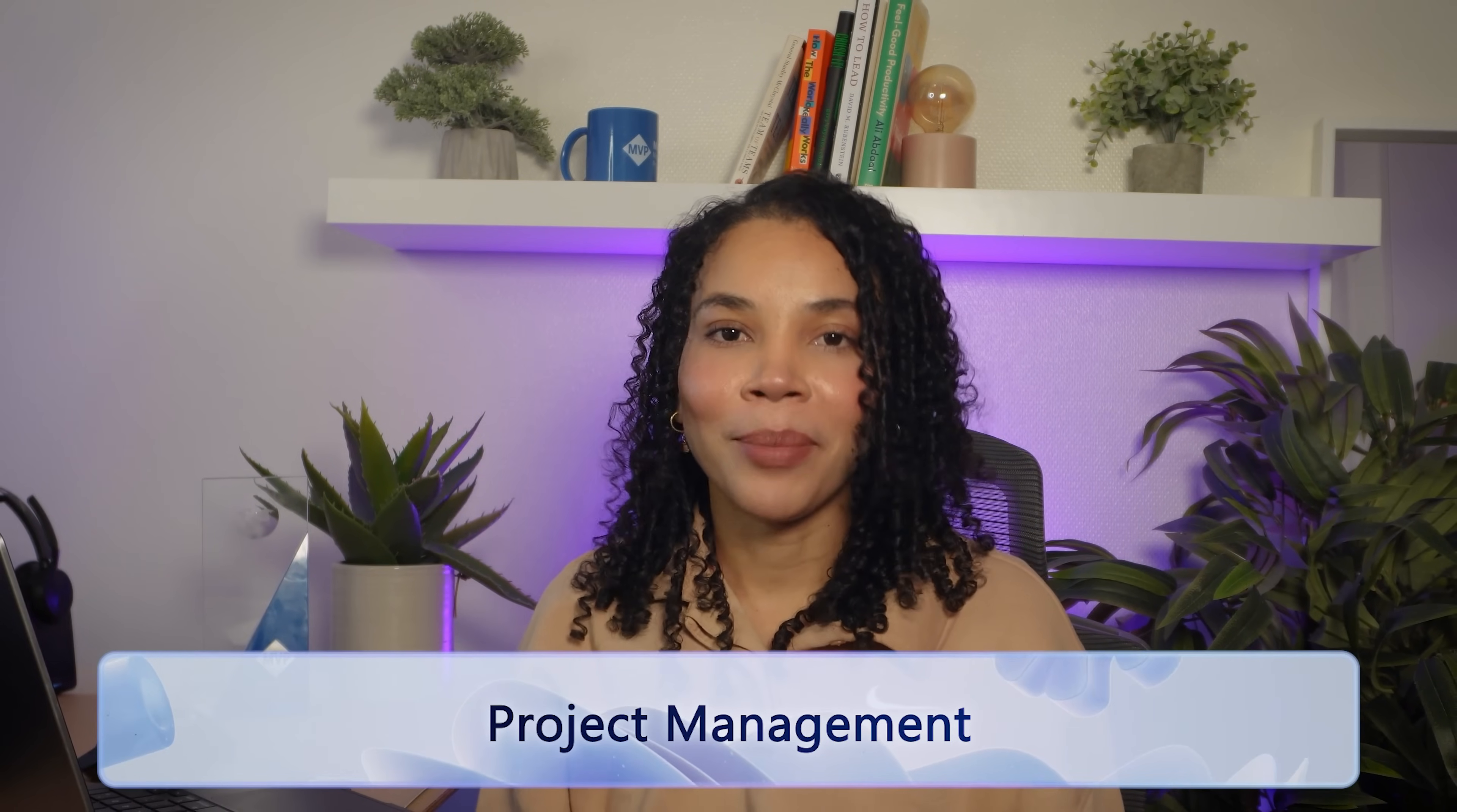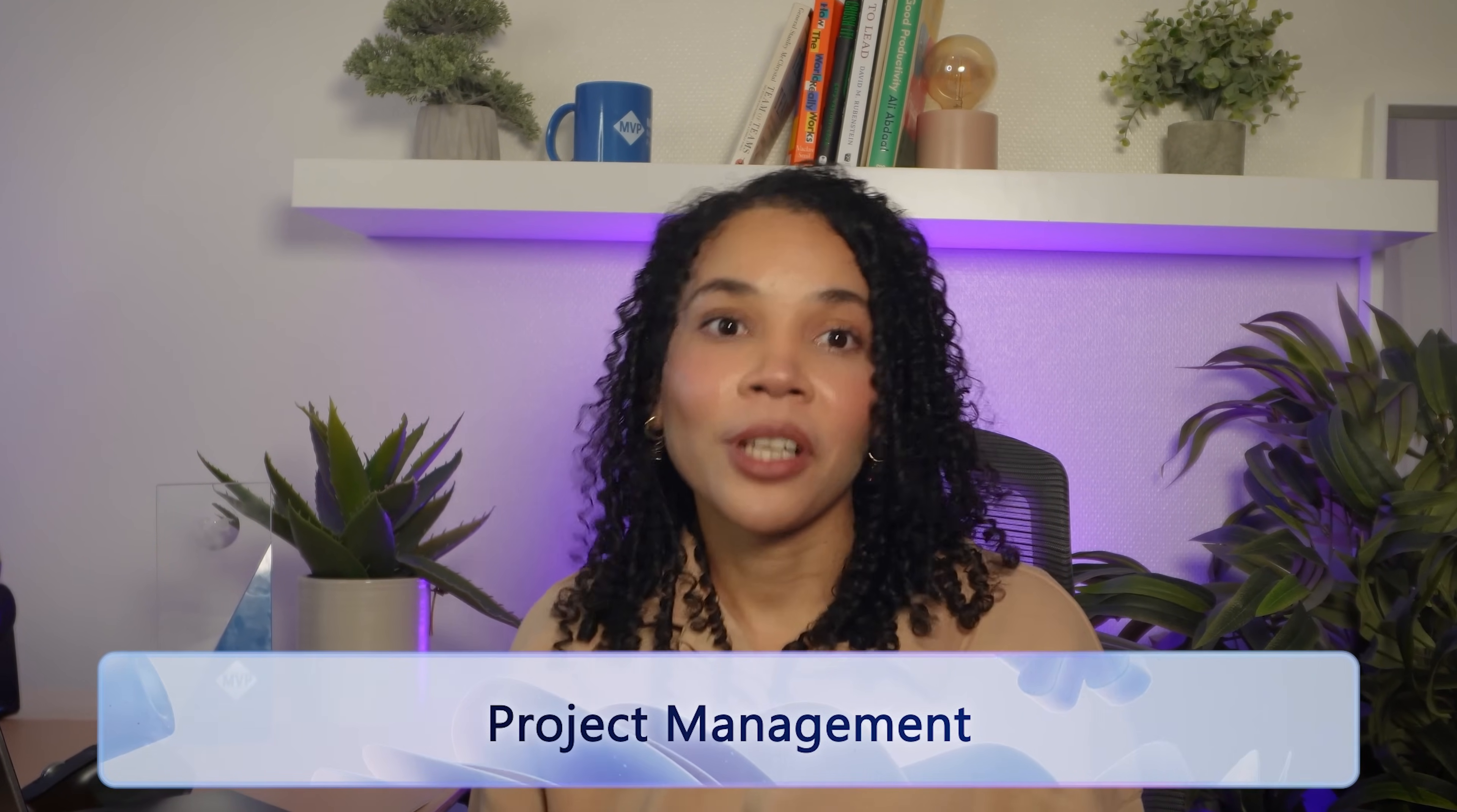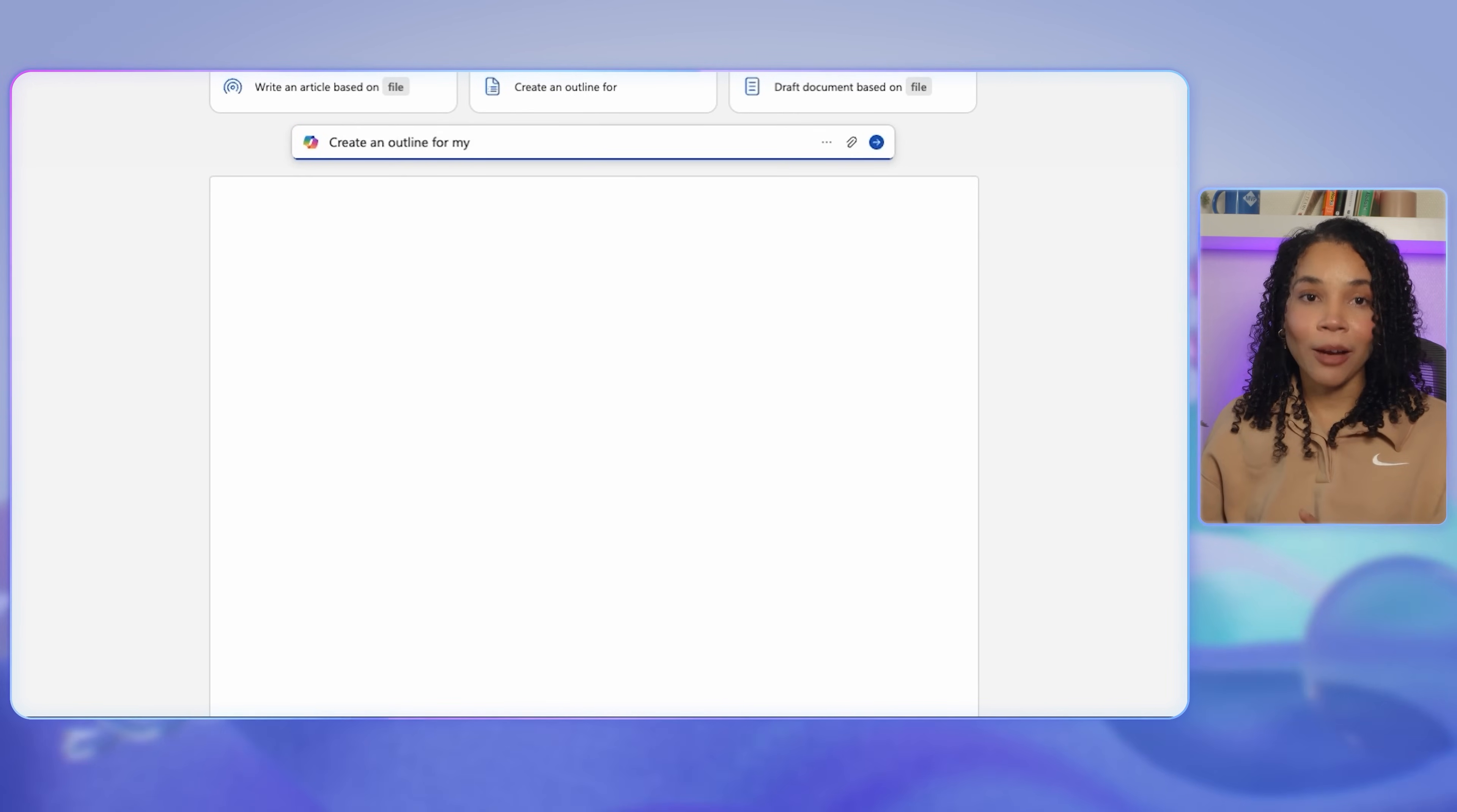Now let's look at project management. Copilot can create a project plan based on your requirements and keep projects on track, helping you to monitor progress, assign tasks, and set deadlines effortlessly. First, we'll ask Copilot to create an outline for a new project.